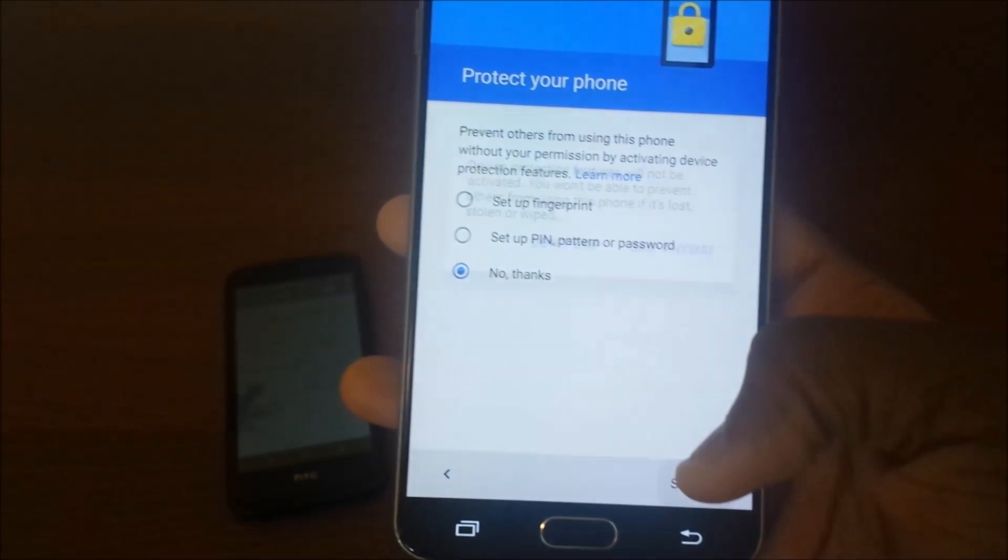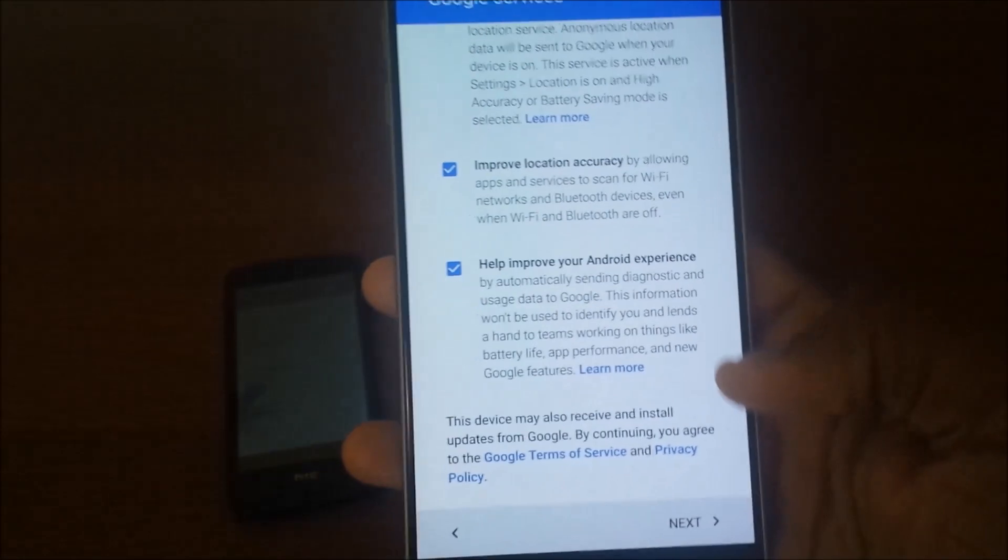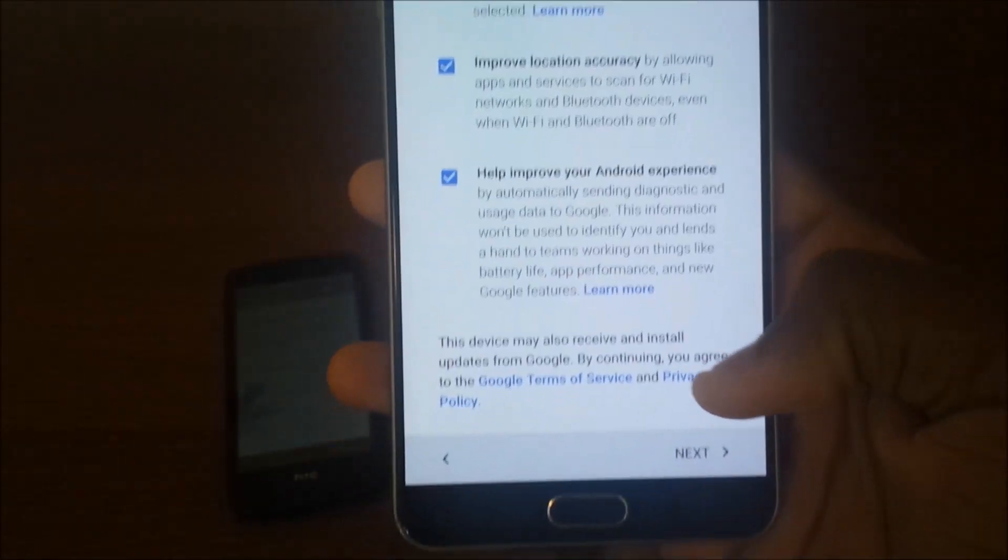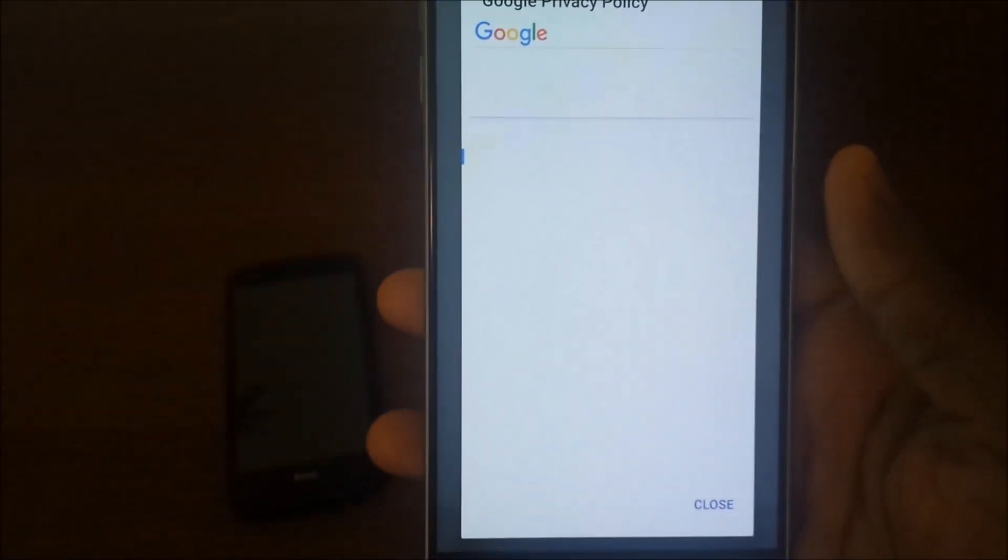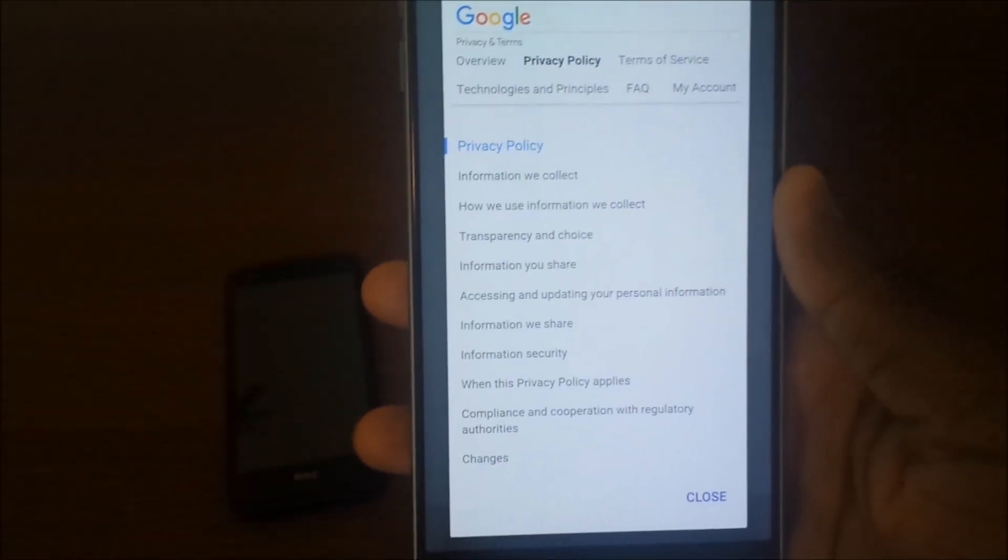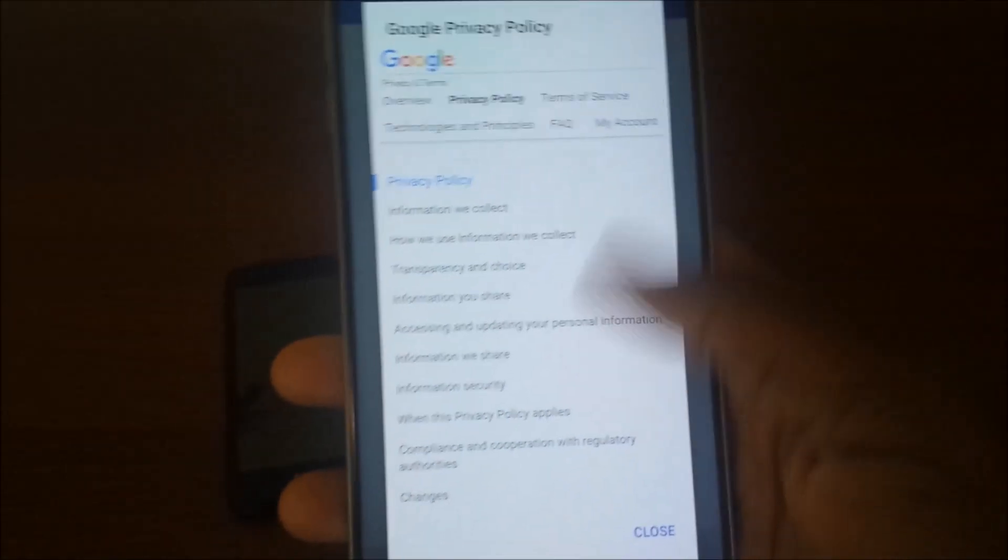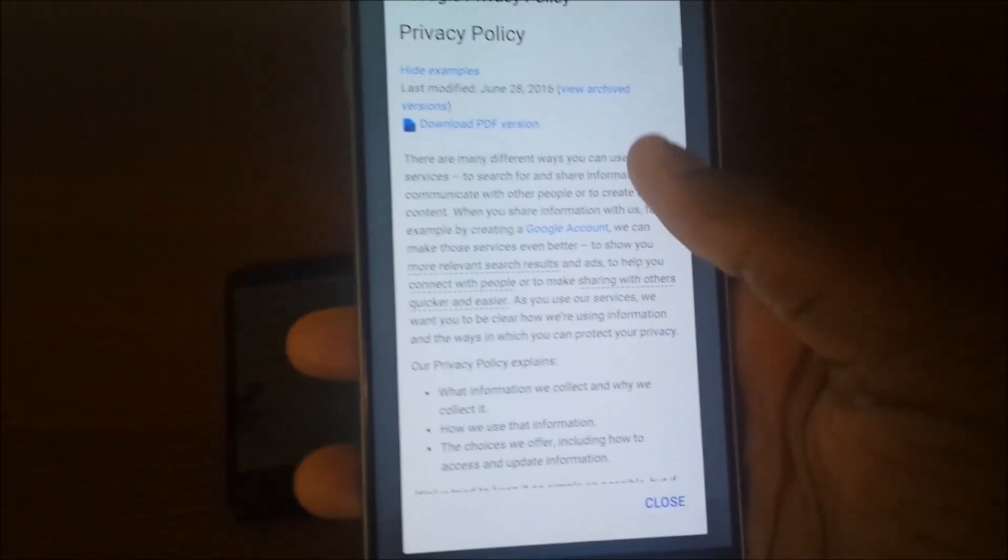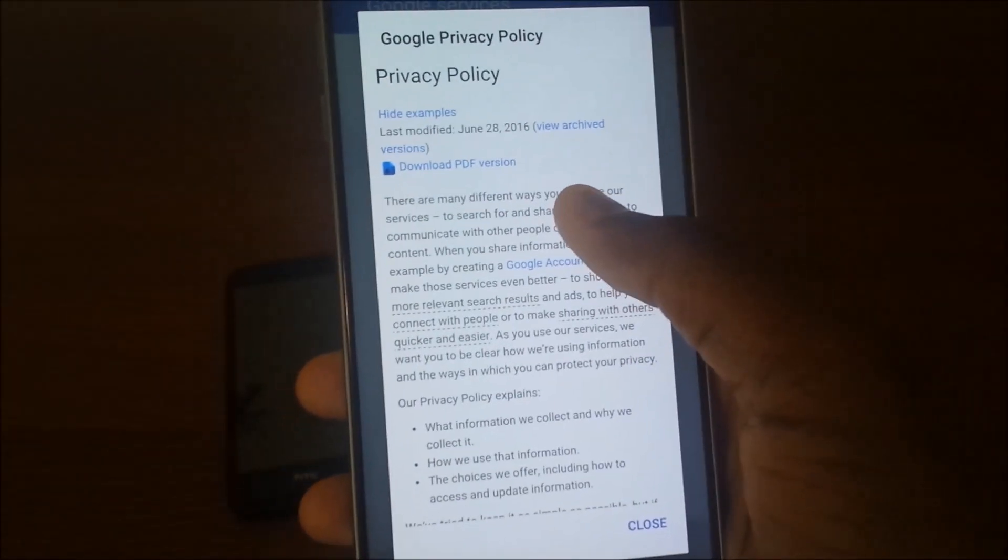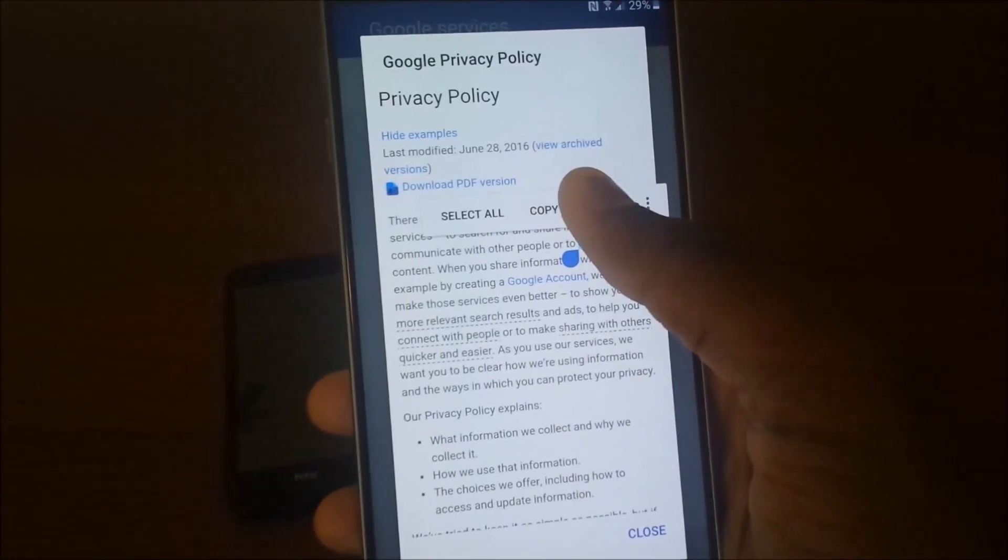Then scroll down and go to privacy policy. We get this browser type thing here, so that's cool. All right, so go ahead and scroll down, select some text, and hit share.